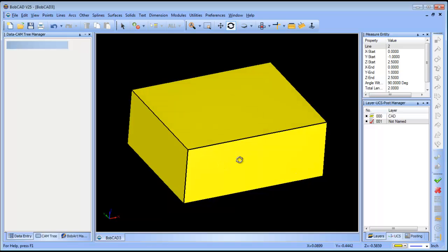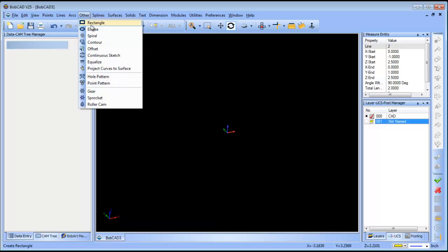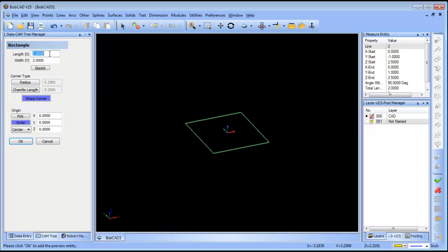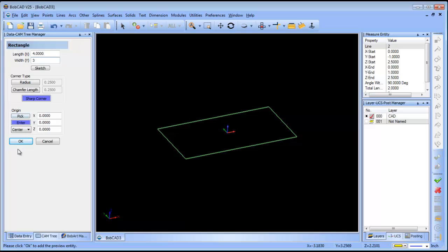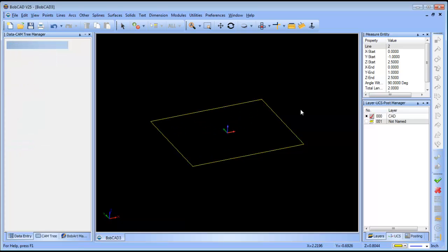The next thing we want to do is create a pocket and cut this pocket out of our geometry here. There's a couple of different ways to do it. What I'm going to do is just create a rectangle and this is going to be a four by three.